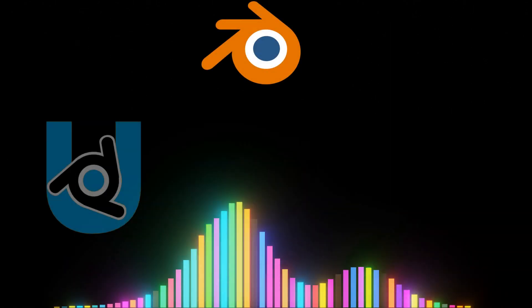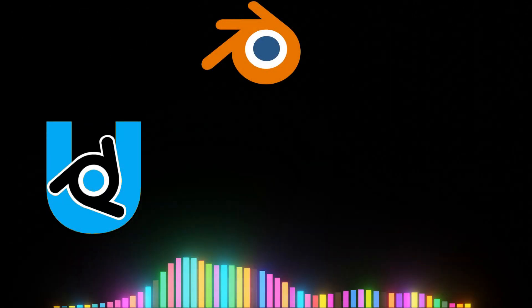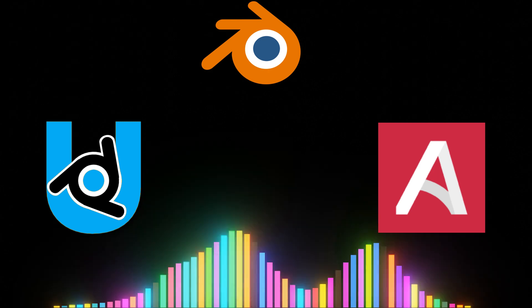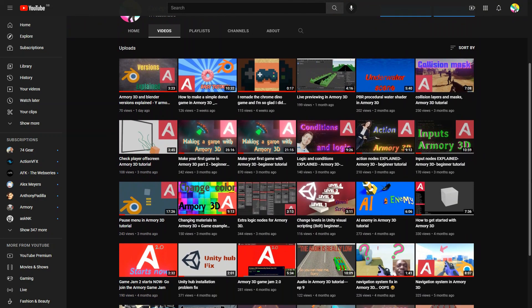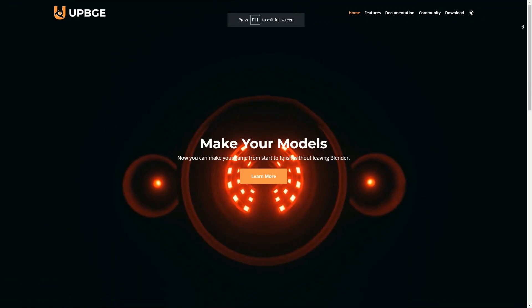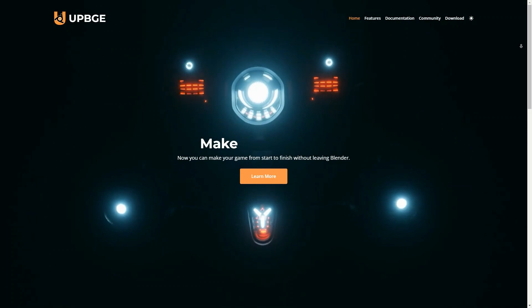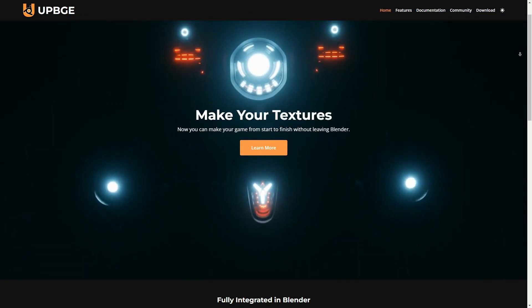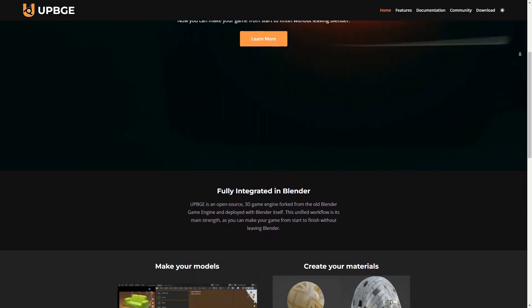In the world of Blender game engines, two tools exist: UPBGE, which is an offshoot of the Blender game engine, and Armory 3D. On my channel I have many tutorials about Armory 3D, but UPBGE is also looking really cool, especially with the new updates. It's looking like a AAA game engine.